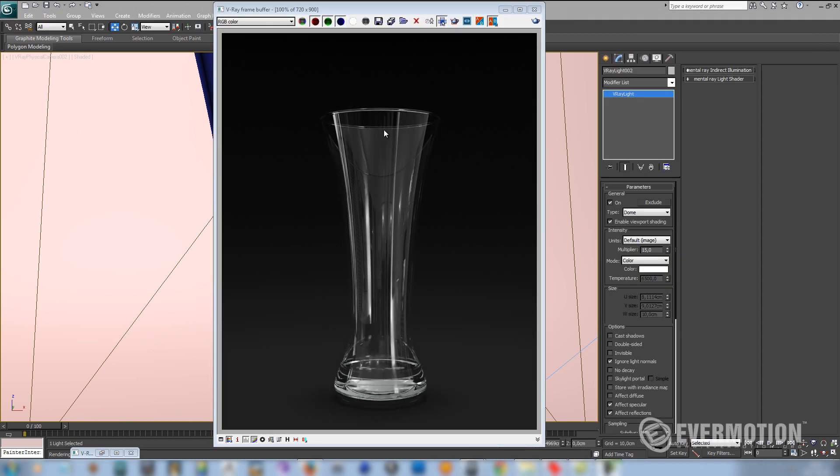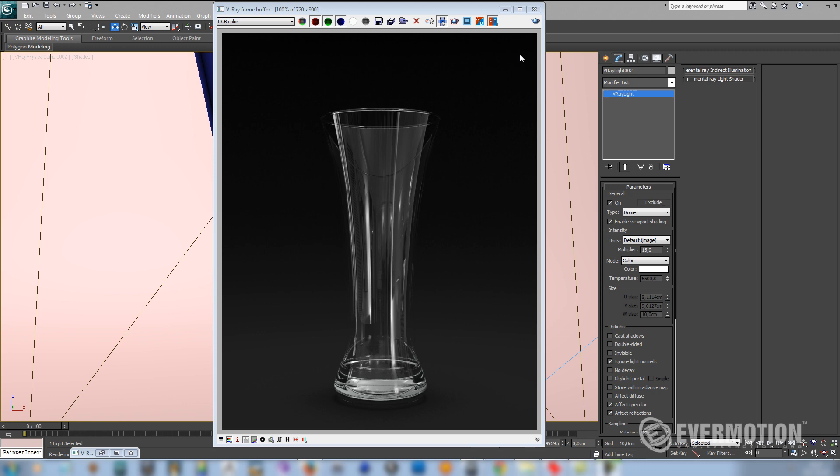So right now our glass looks much more interesting than before, because at least it's not invisible. Because reflections are projected nicely on the surface.